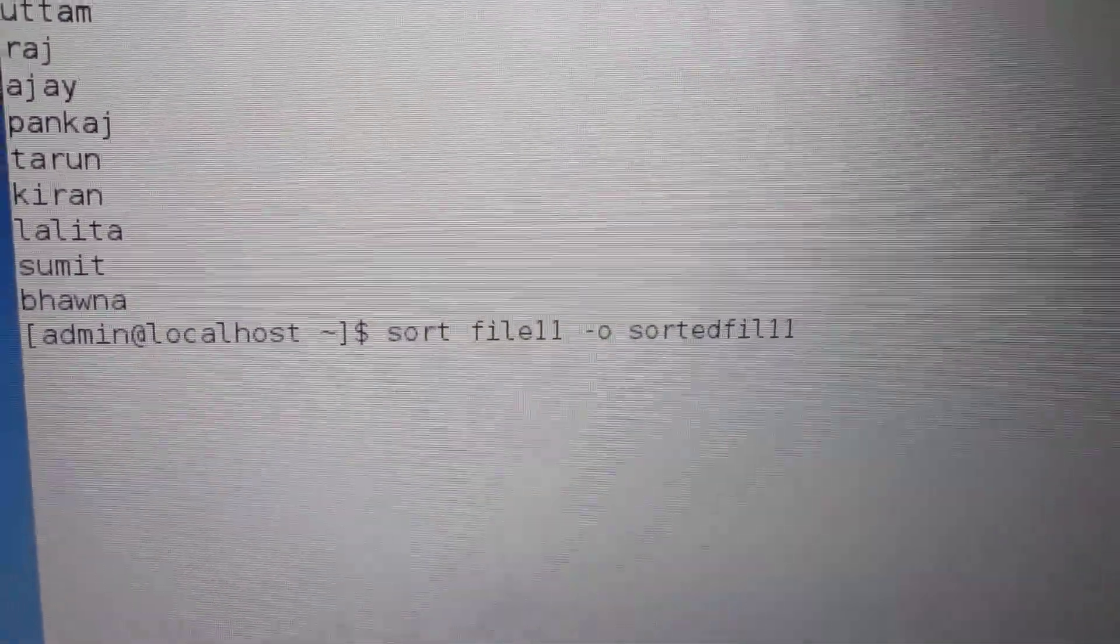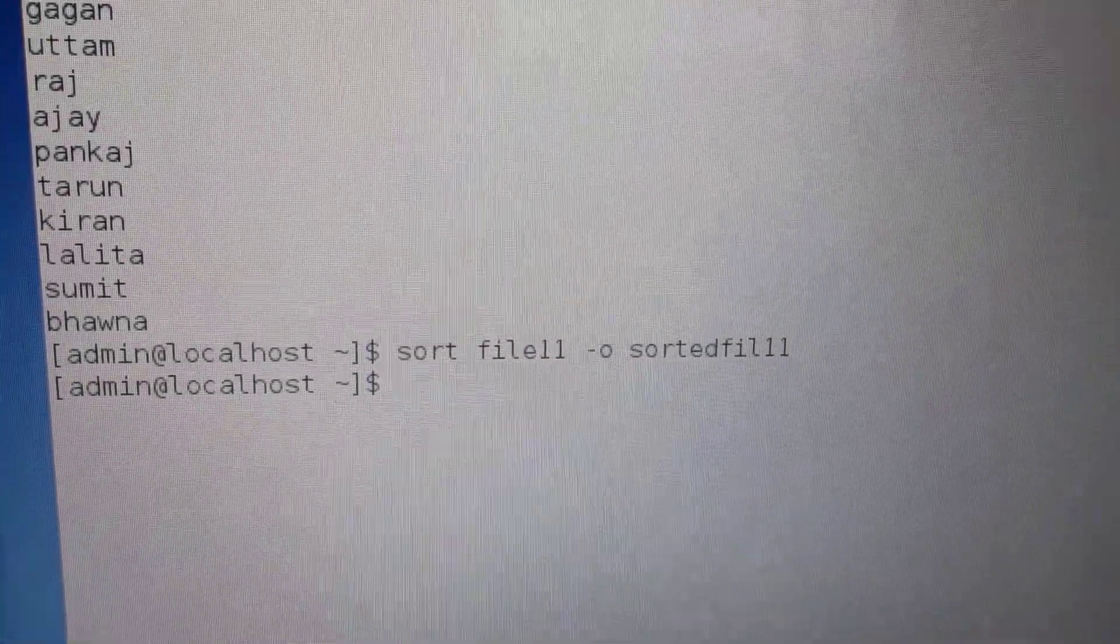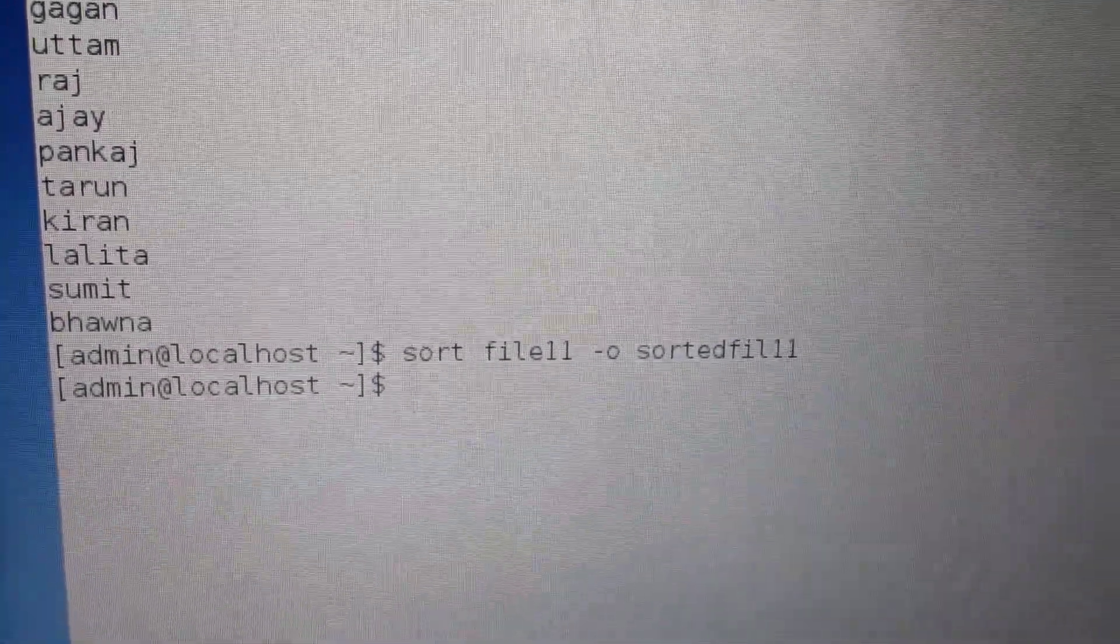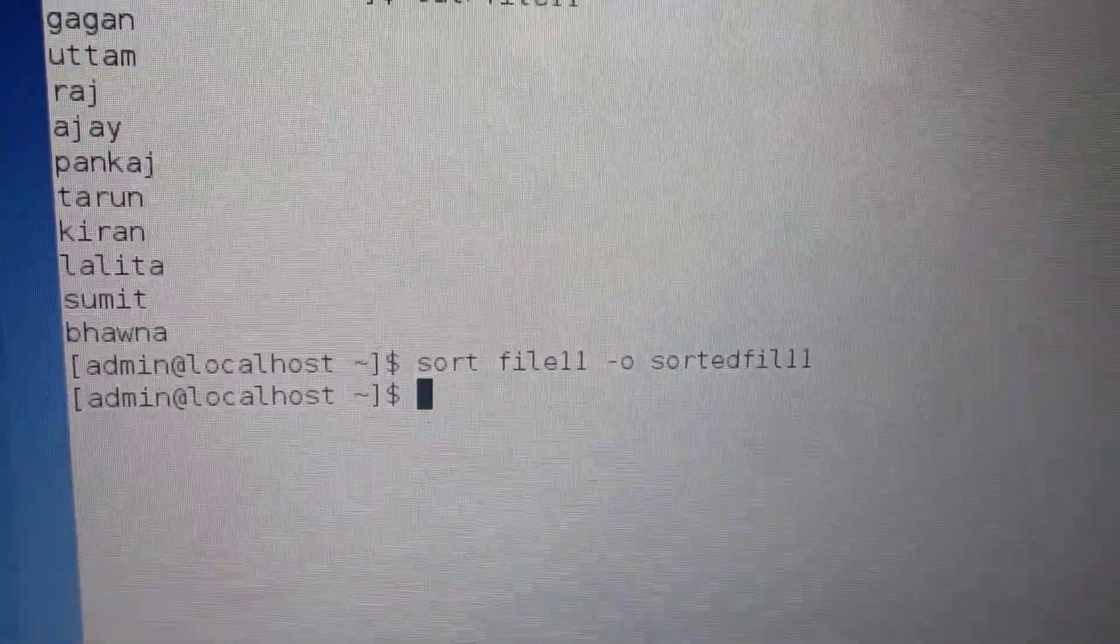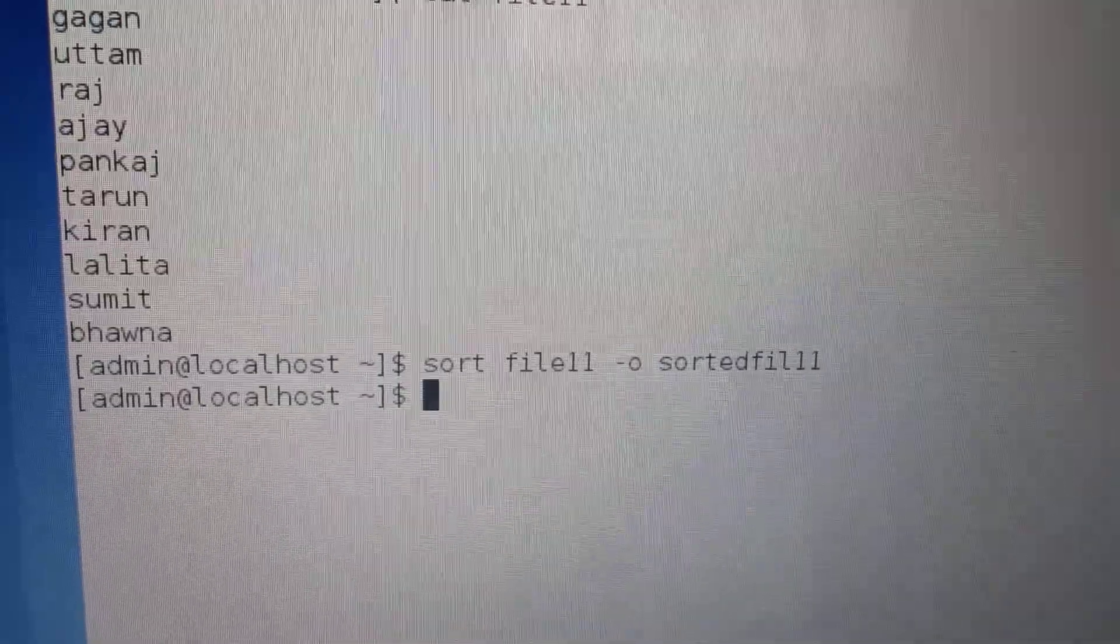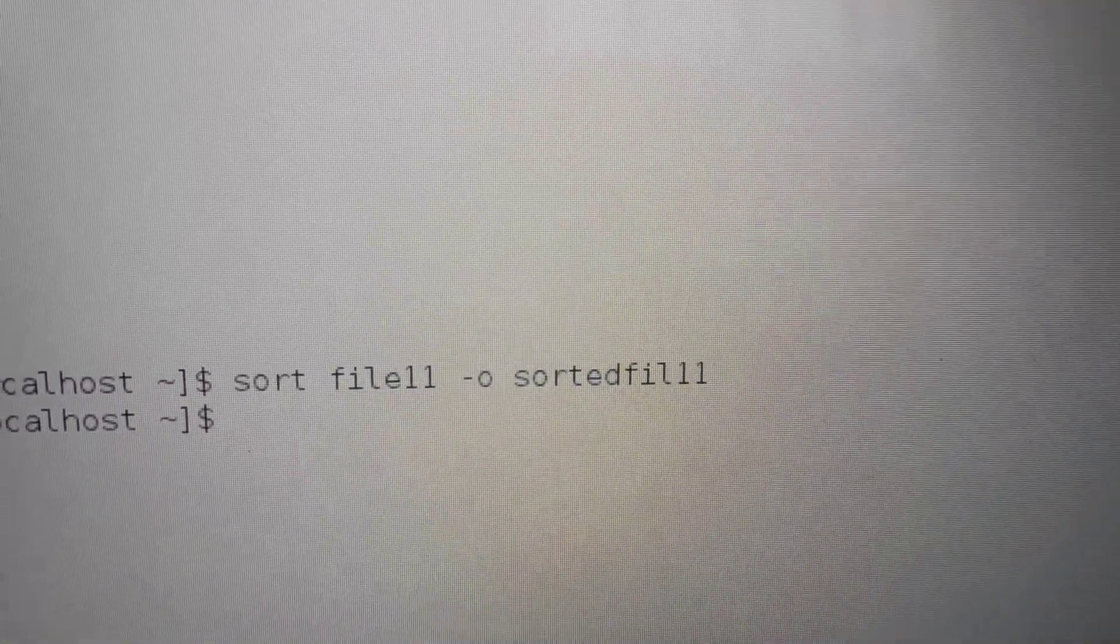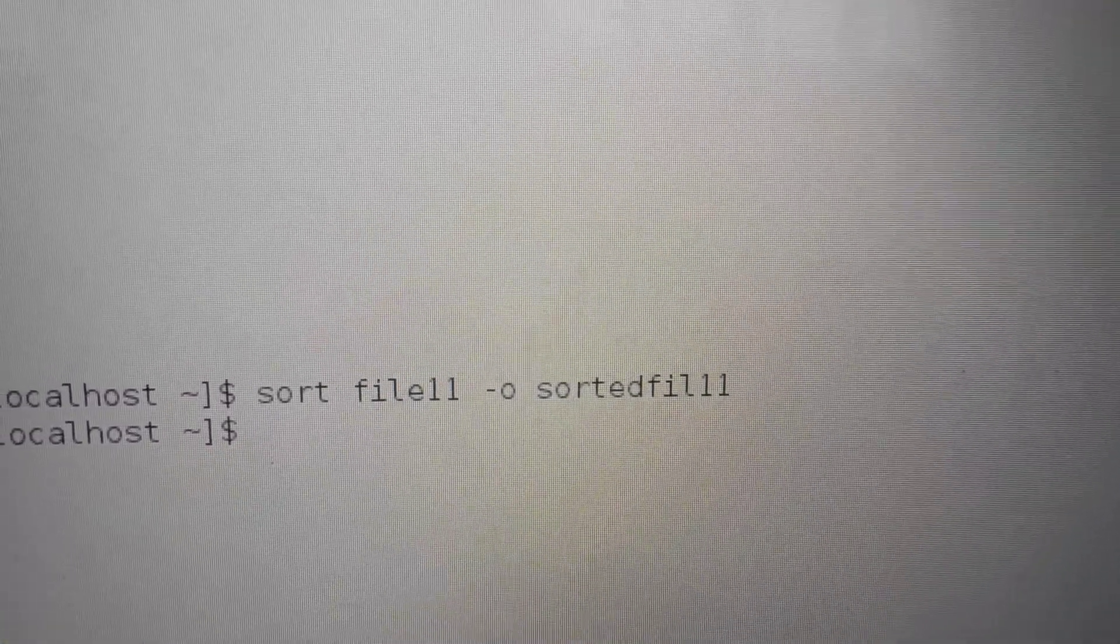Now let's see if the command is successful. No message—that means the file is sorted. The output is sorted. It is sortedfile11.